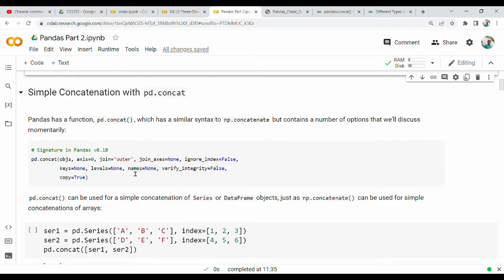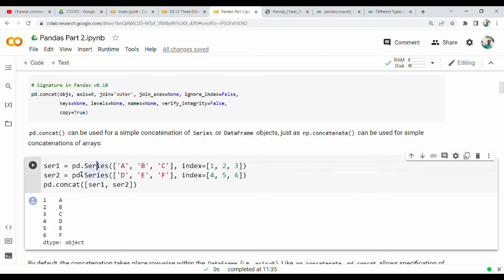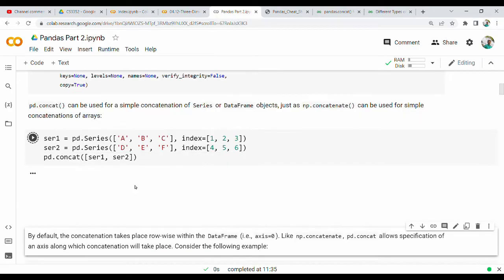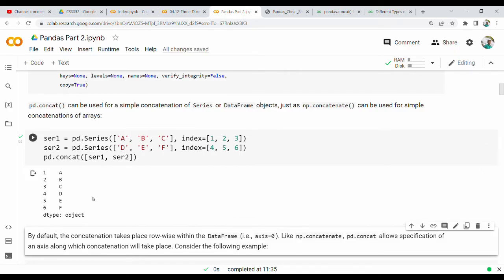Let's look at an example. Series 1 is ABC. Series 2 is DEF. We do pd.concat of Series 1 and Series 2. Normally, we do concatenation row-wise, so ABC followed by DEF. The index will be retained.